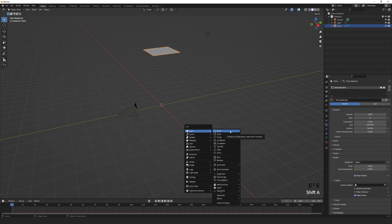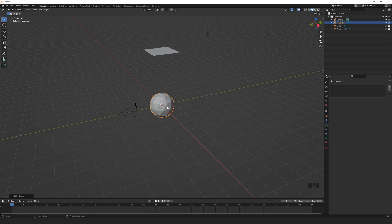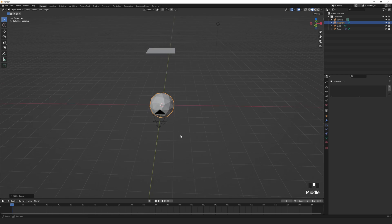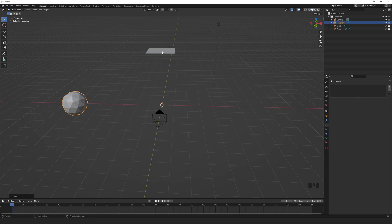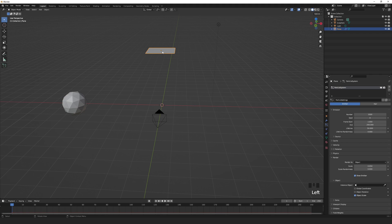Press Shift A to add an icosphere. Move it out of frame. You may want to scale the emitter plane to cover enough of the frame.